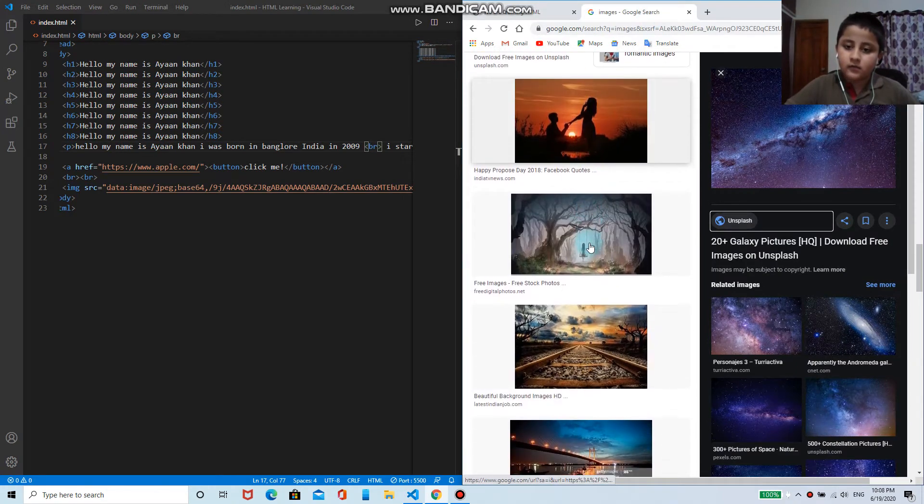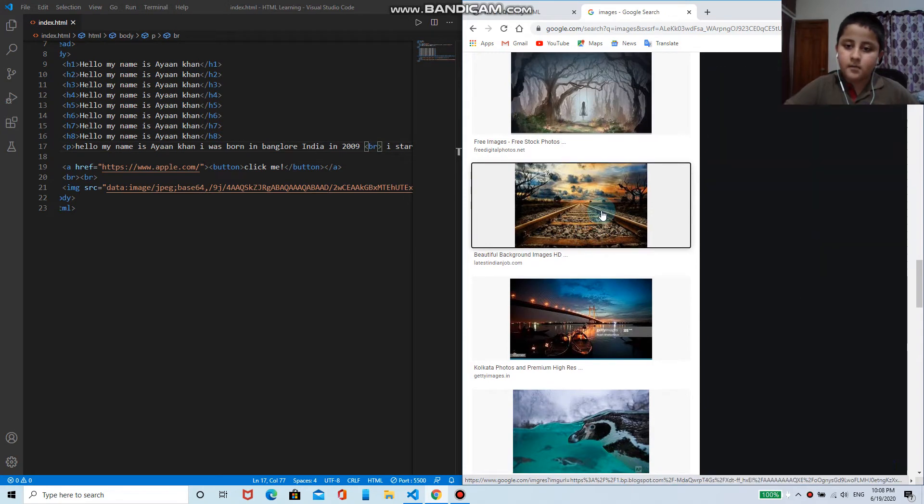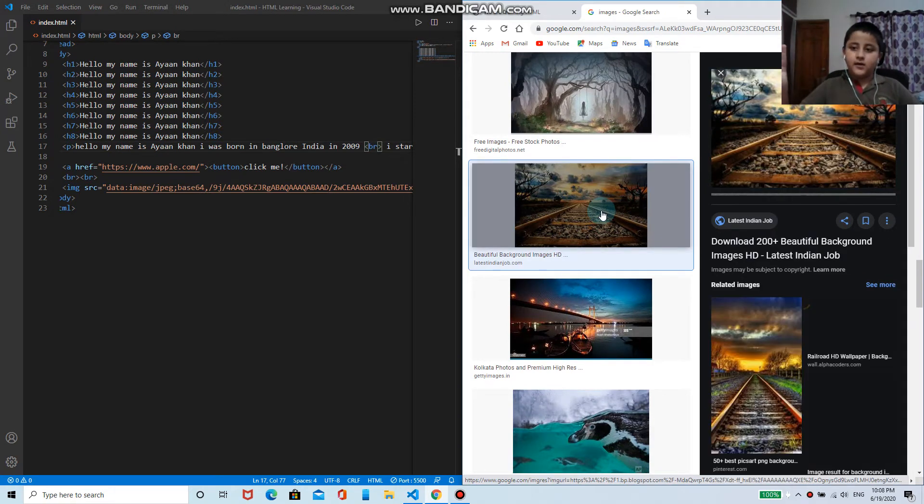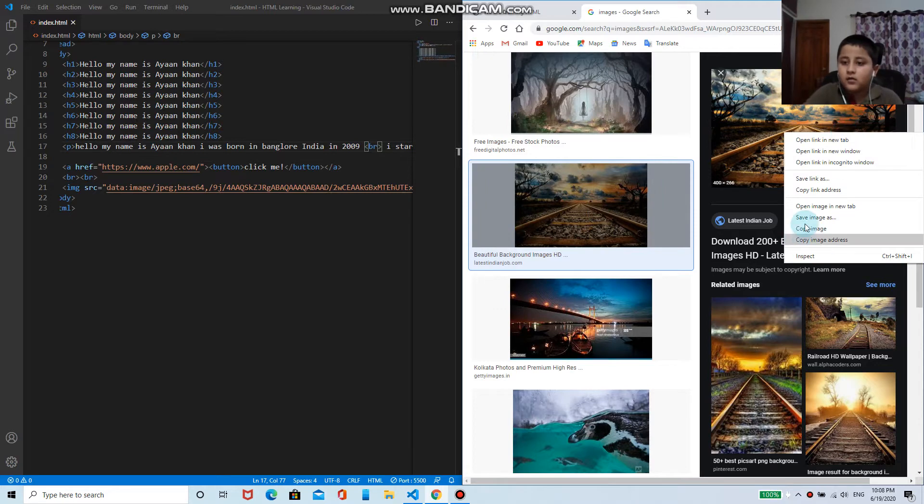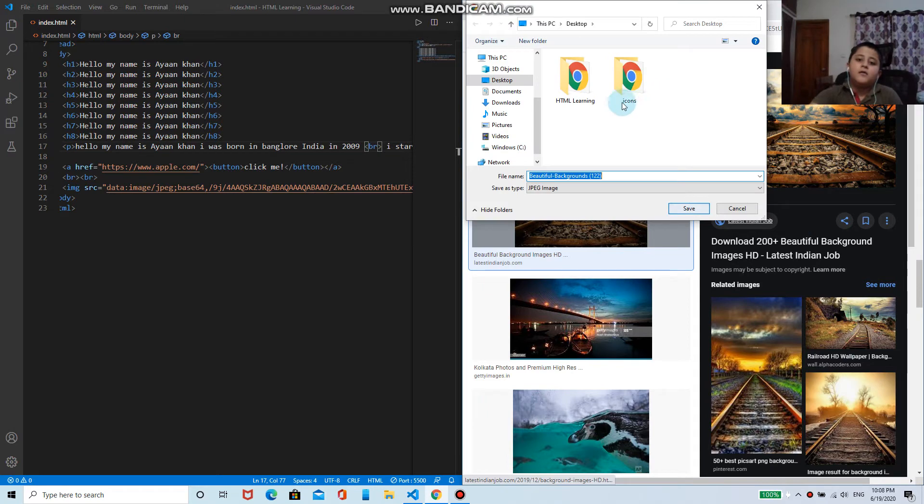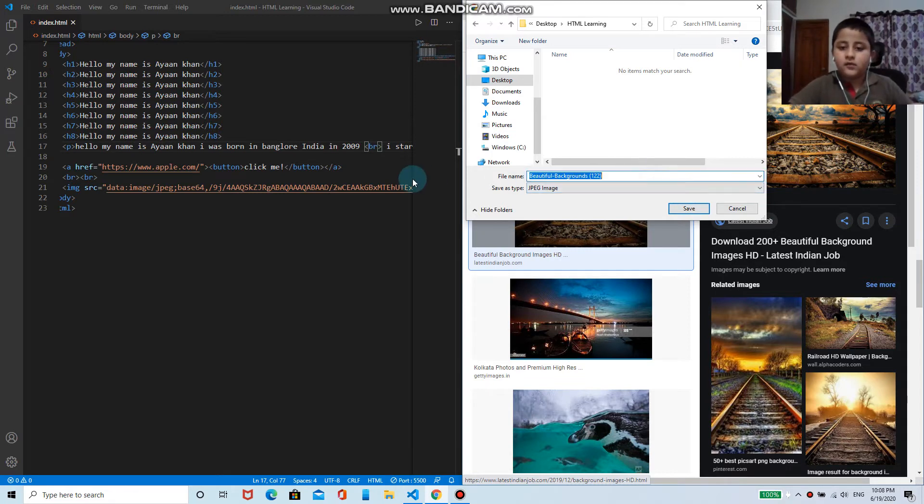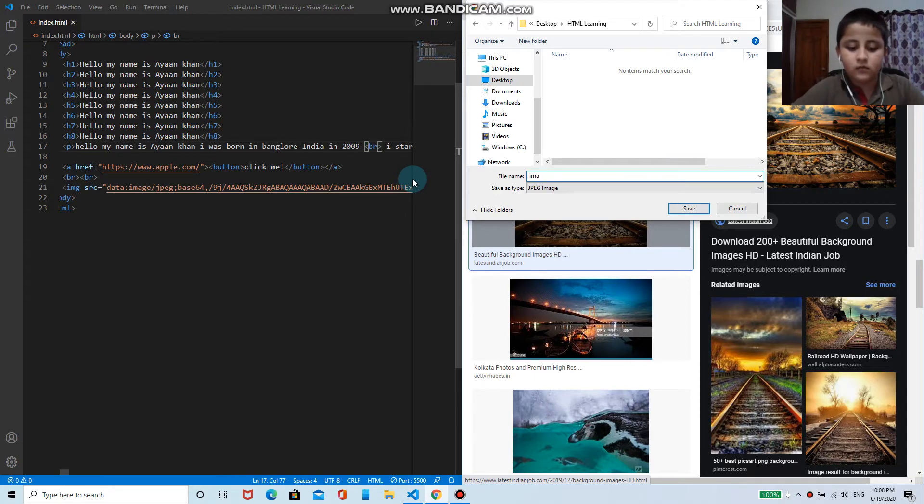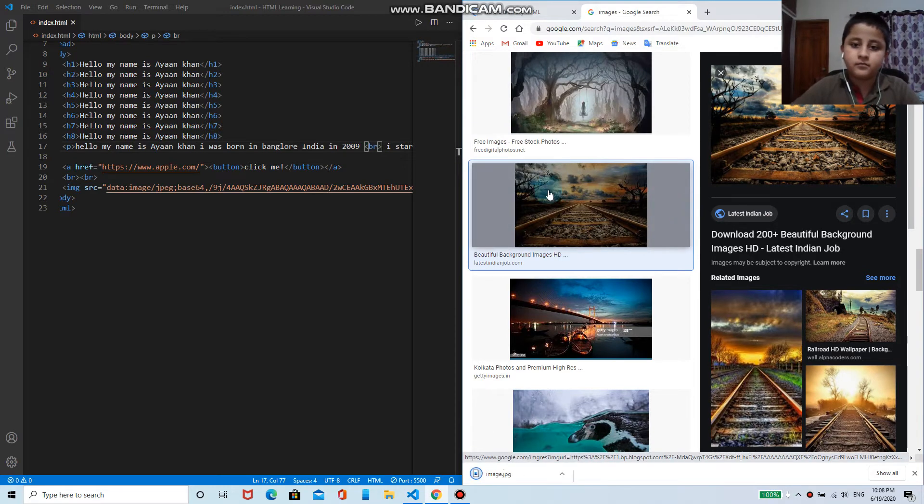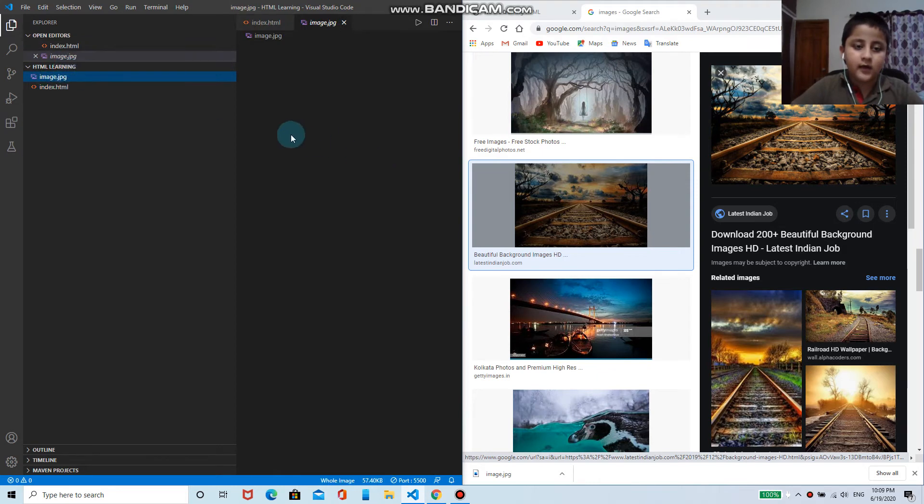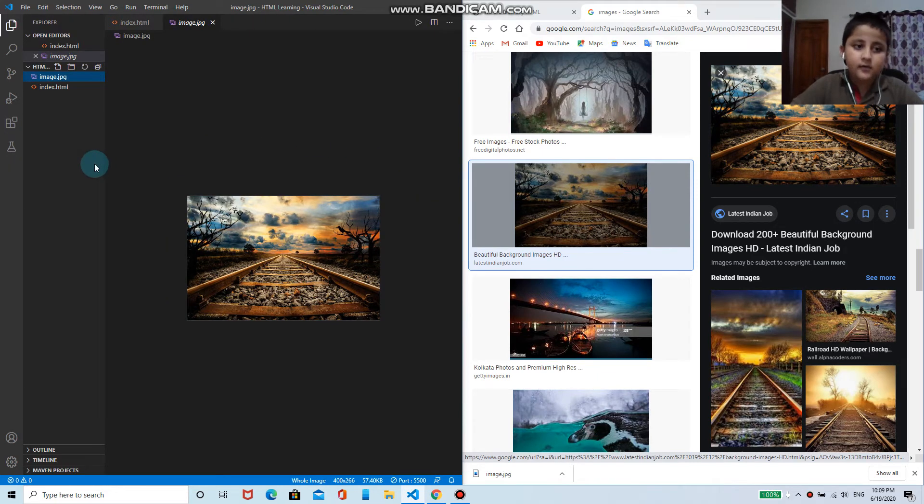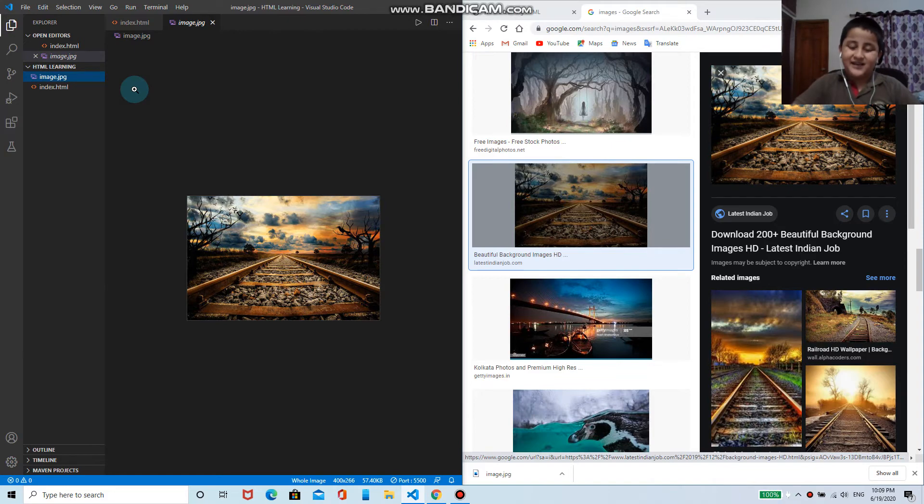I'll show you another way. There are two ways so that you can print your image on the web page. One, you can download it. I will save image as. Now here in the desktop directory in HTML learning, I will save it. Before saving I will rename it. I will call it img image.jpeg. Now here in the explorer tab, as you can see the image has been appeared.